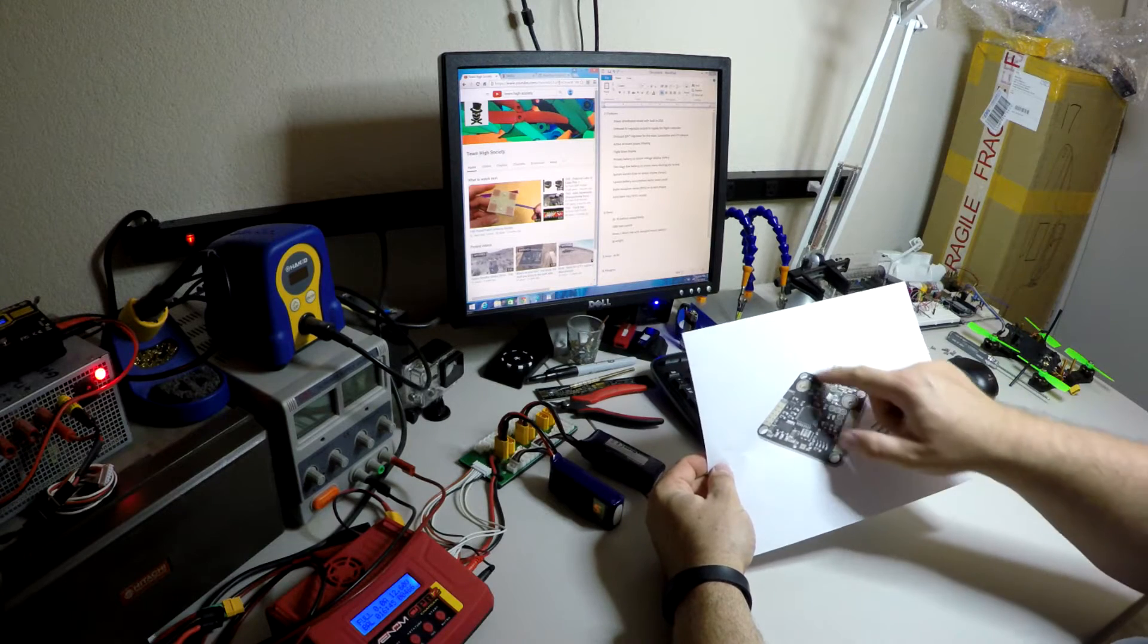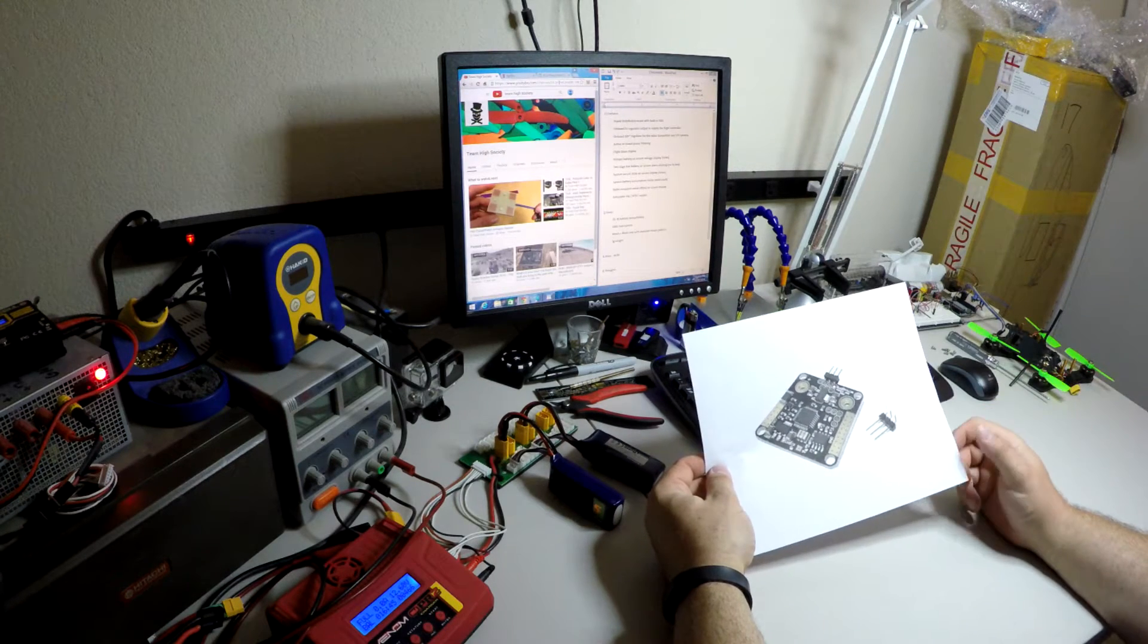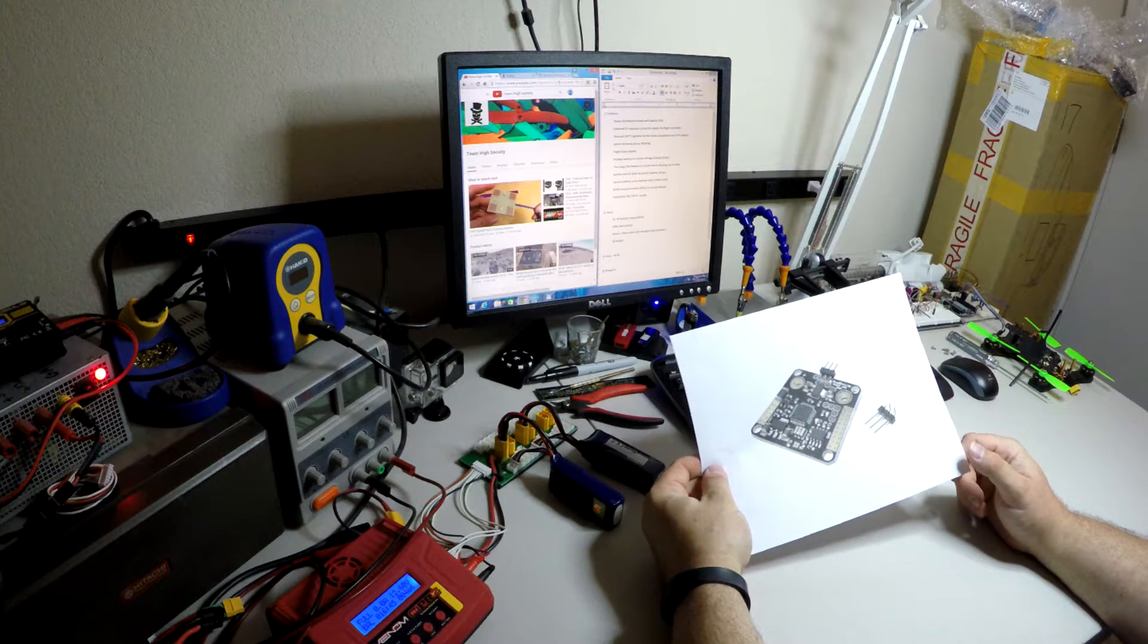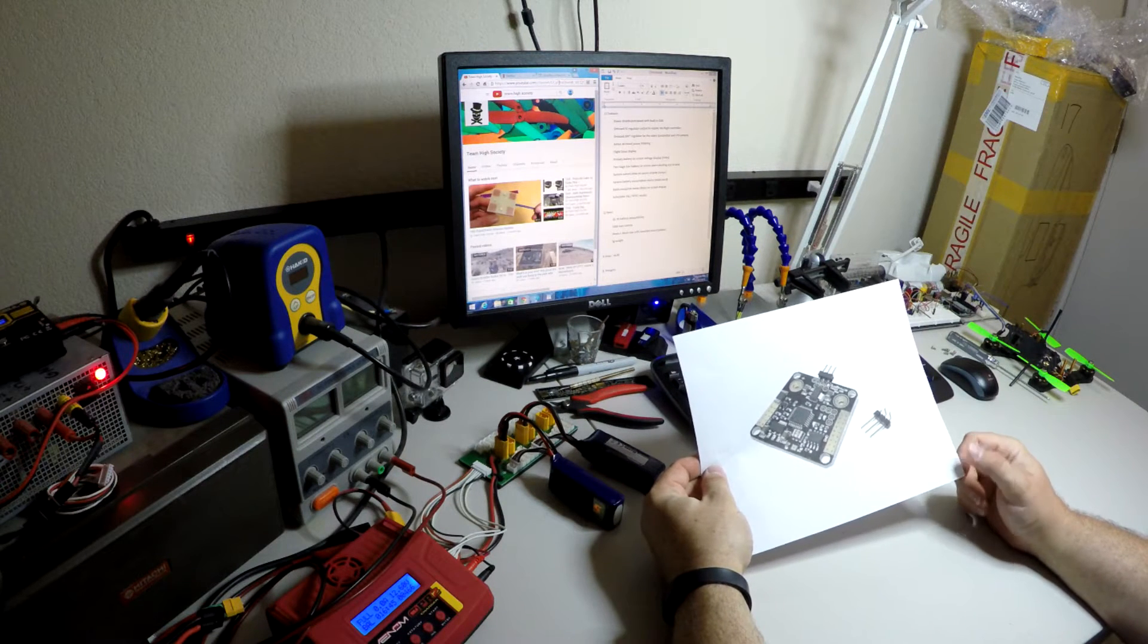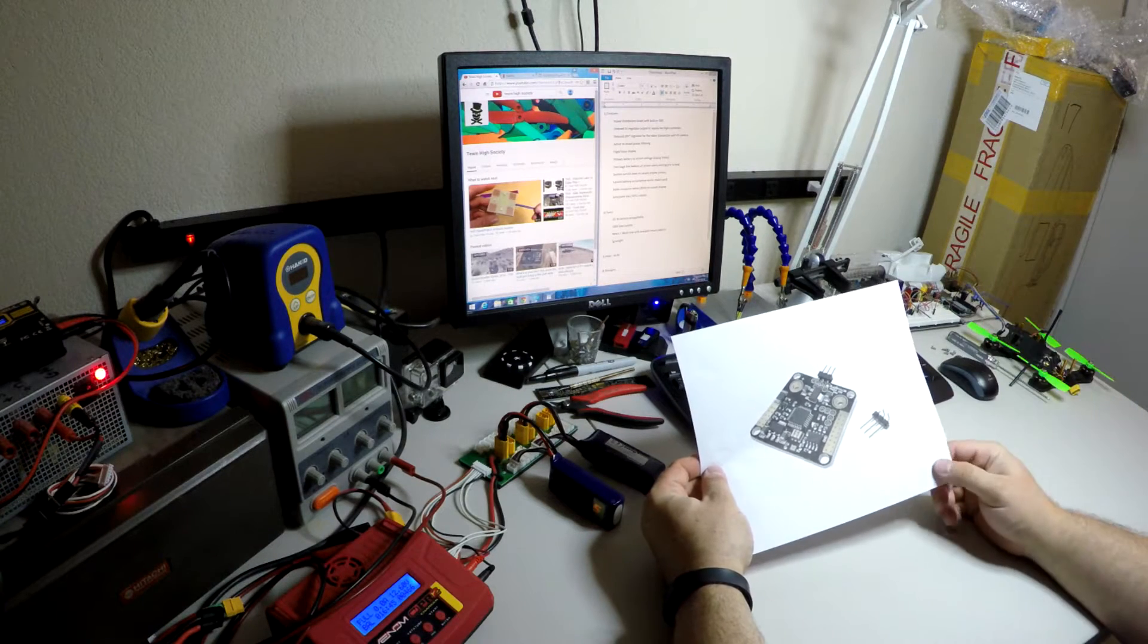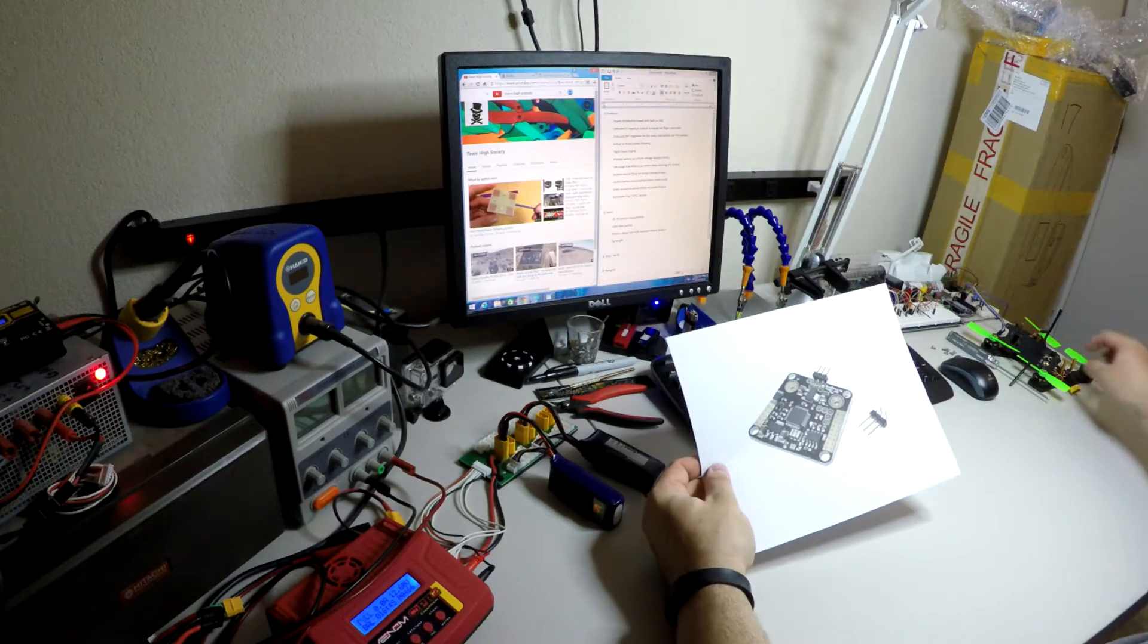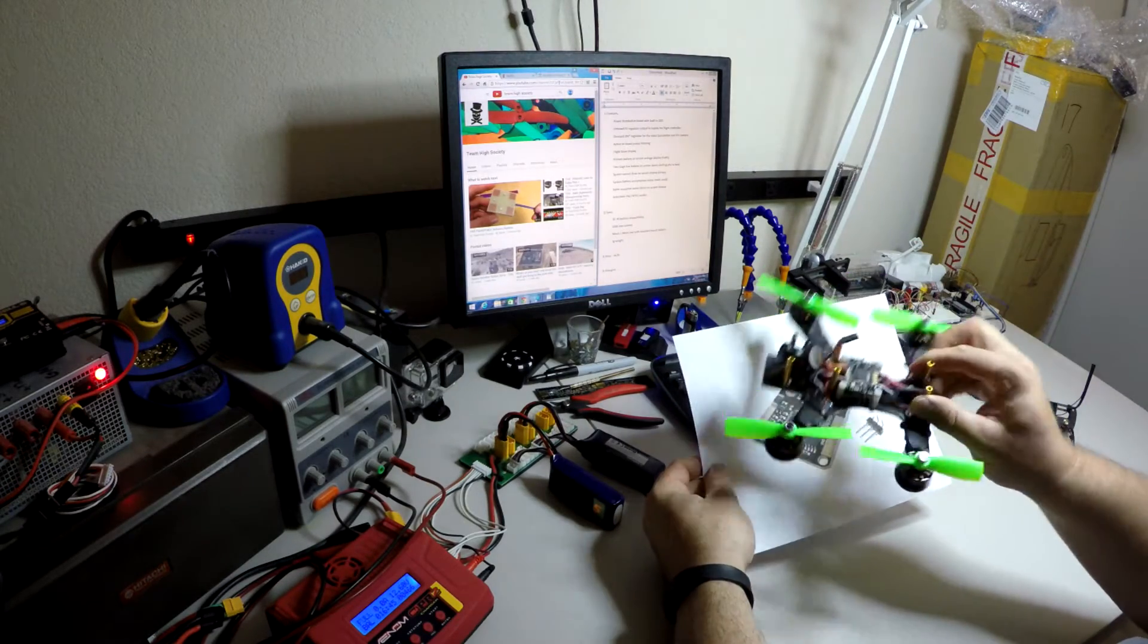The dimensions here are 36 by 36 so it fits in the same footprint as almost all the current flight controllers whether it's the SP Racing F3 or the Nase or the Lux or a CC3D. They all fit on this so you can make a nice little stack.